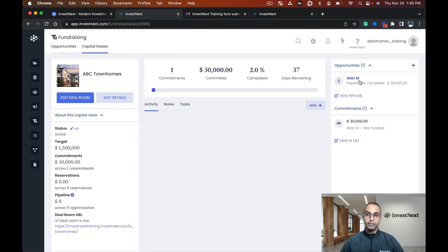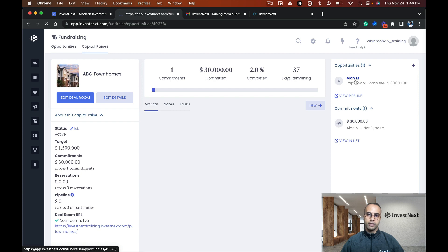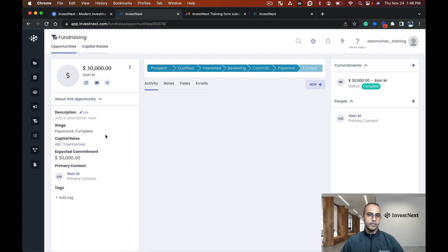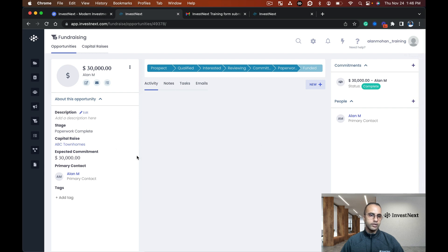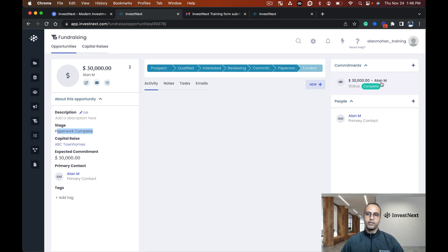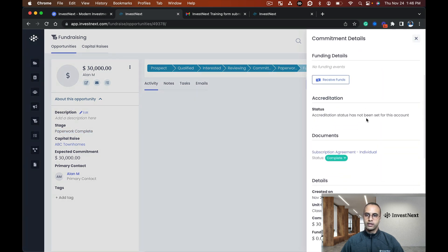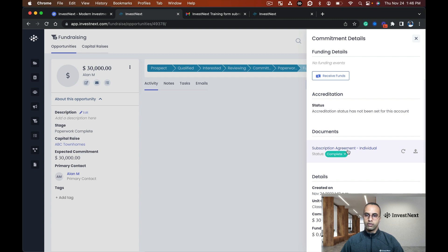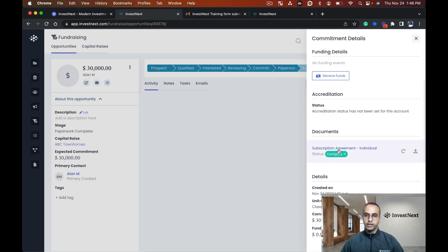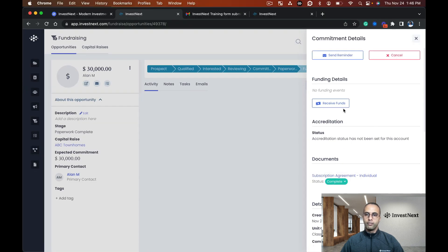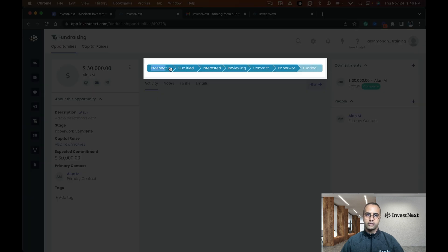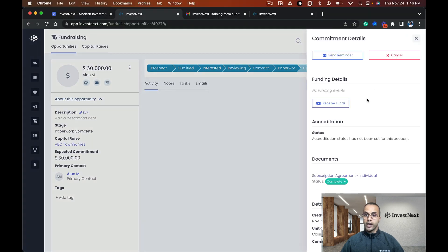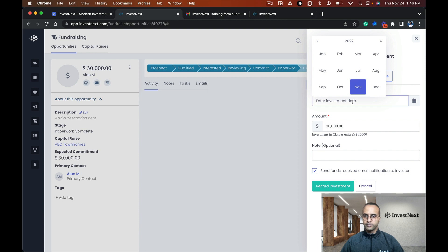I can see the paperwork is complete for this opportunity. This is linked to the contact card, so I can see Alan has this opportunity. If I click on the opportunity, I can see what stage I'm at. The paperwork has been completed. If I click the commitment, I can see the details here. The document has been completed but funds have not happened yet.